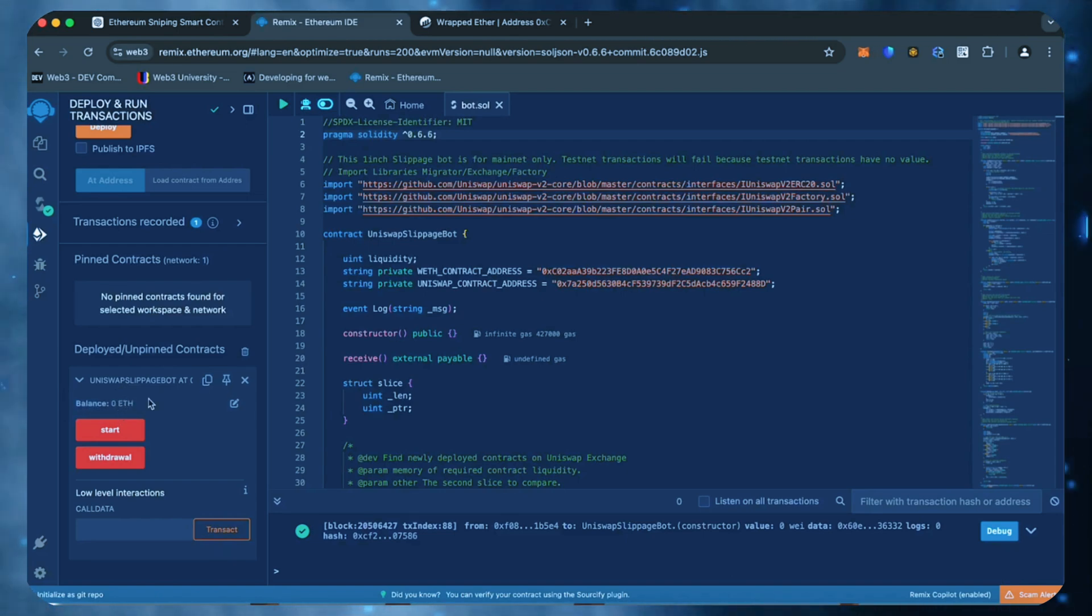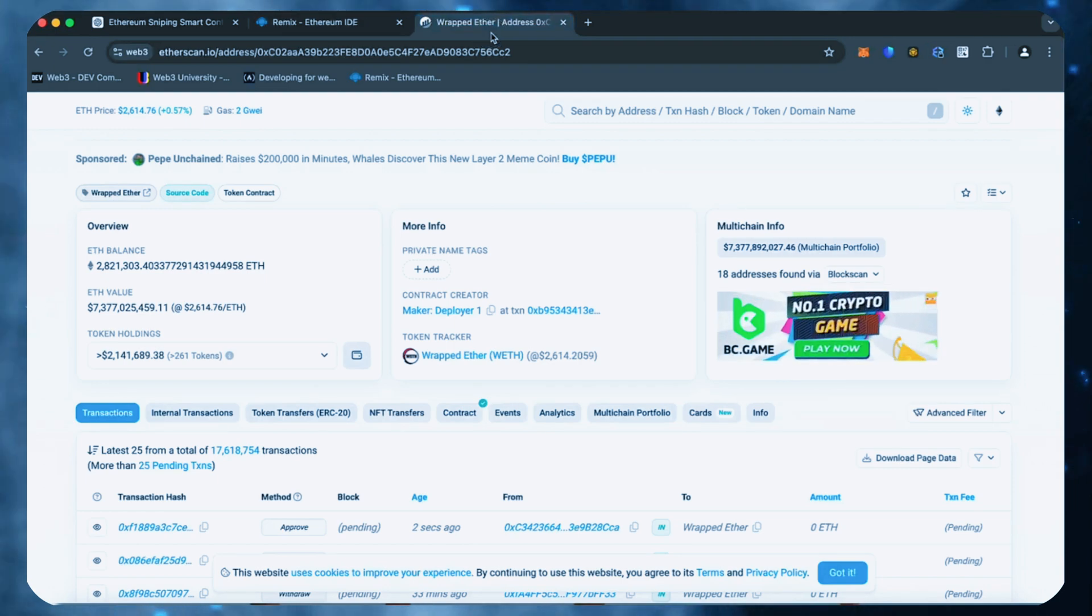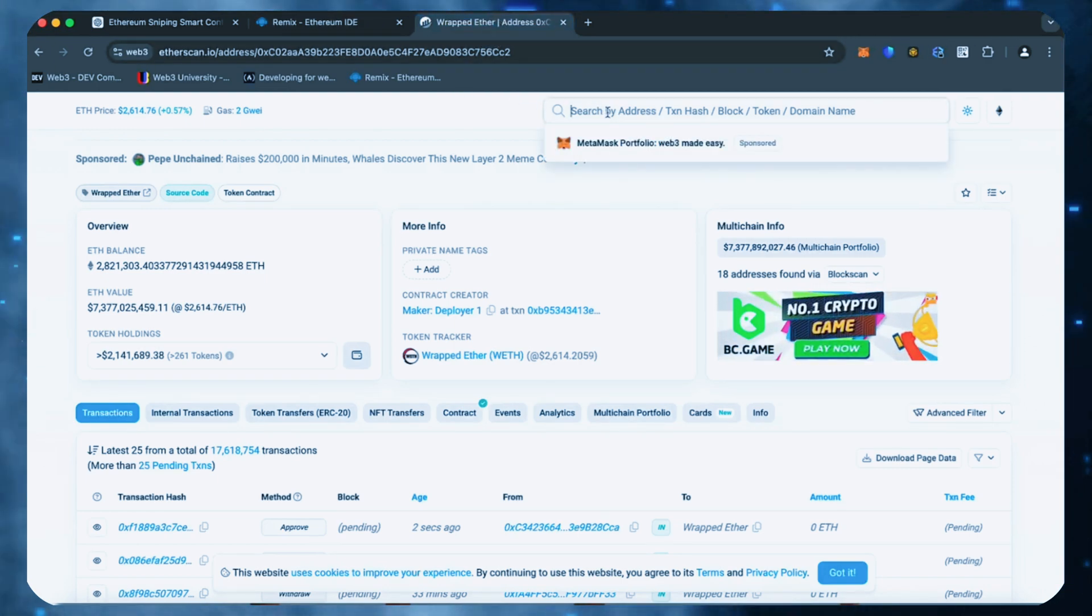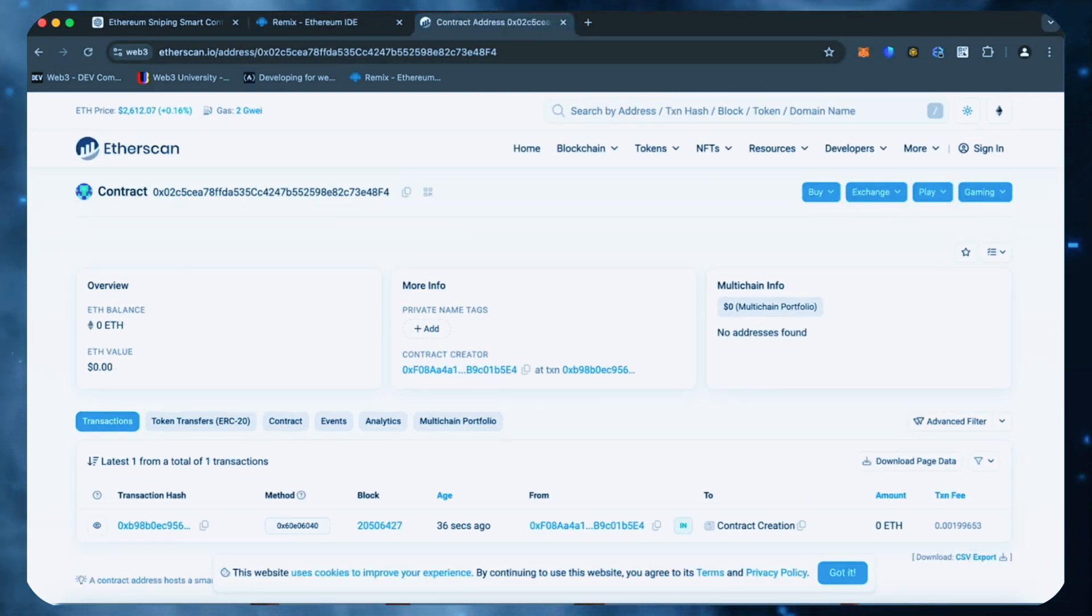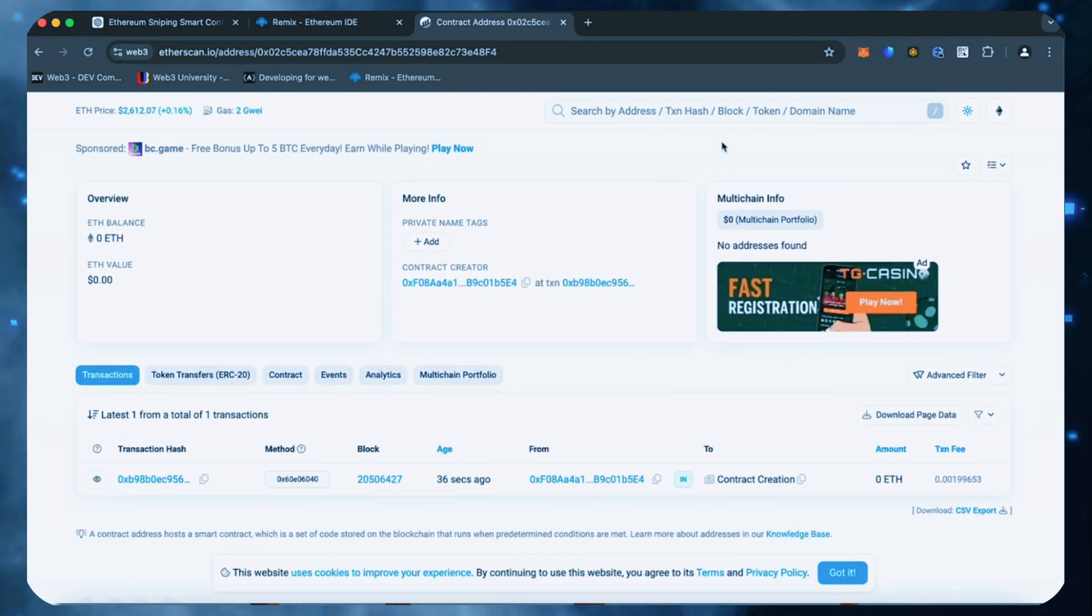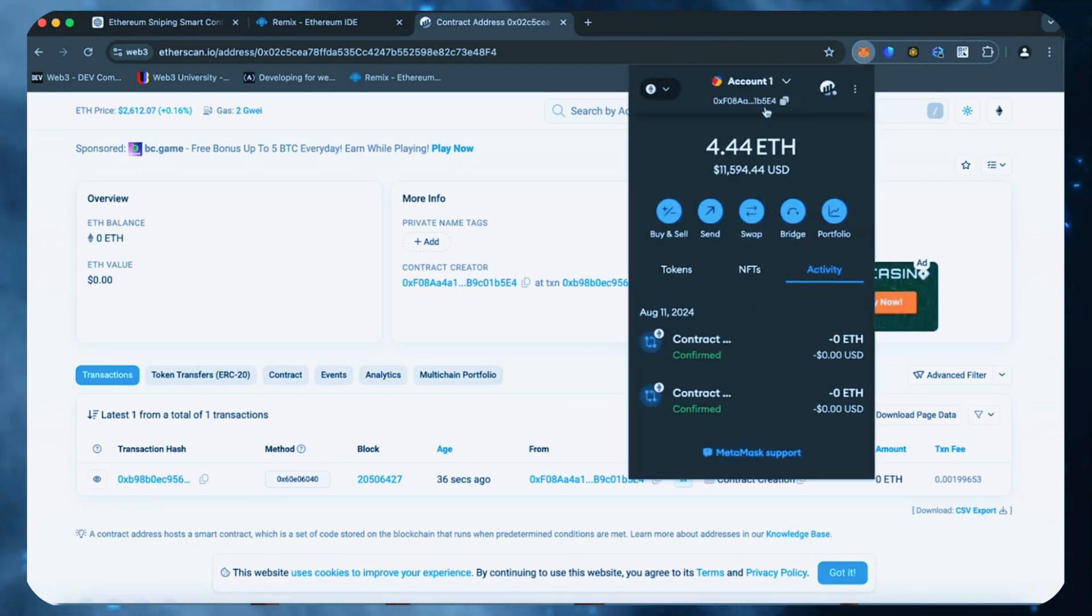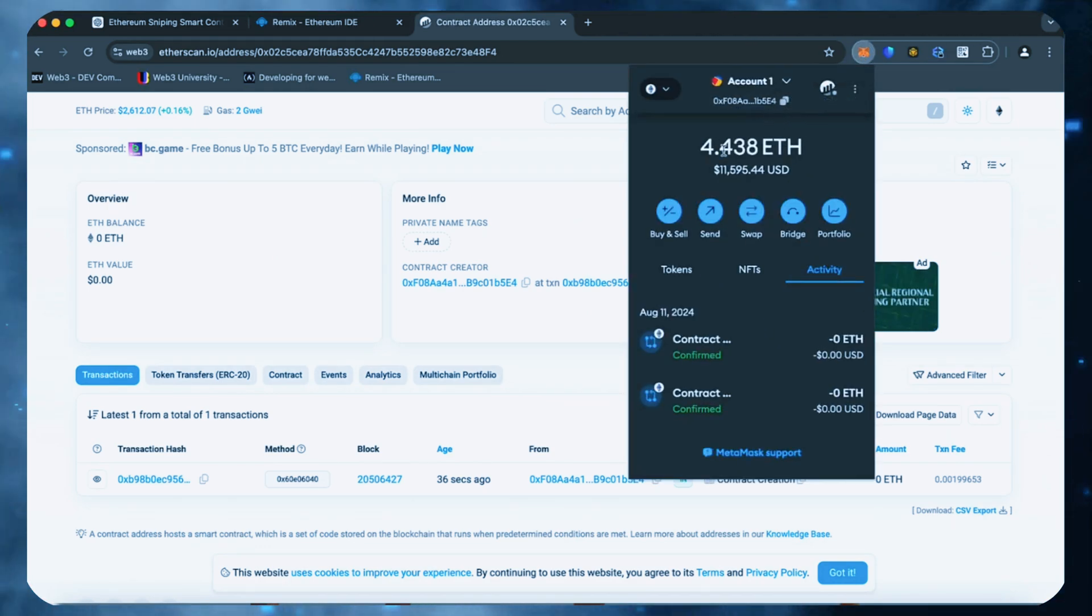When the smart contract is deployed, copy the address and check it on Etherscan. Excellent. As we can see, my wallet is the creator of this contract.